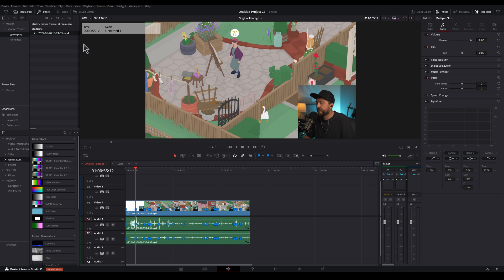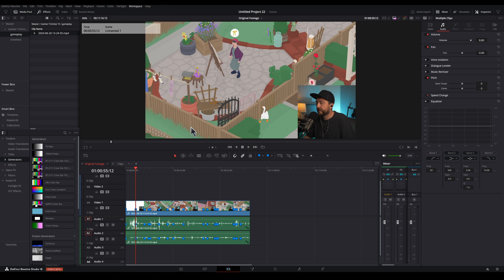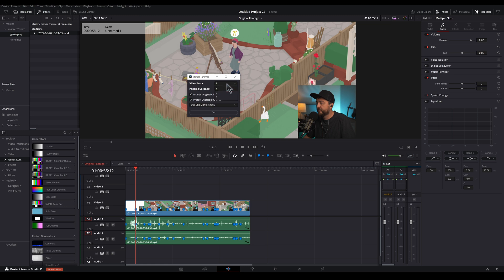Now to run our marker trimmer script, we can go to workspace, scripts, marker trimmer. We want to choose video track one. The padding is how many seconds on each side of the marker we want to cut. Include original audio, we'll leave that on.